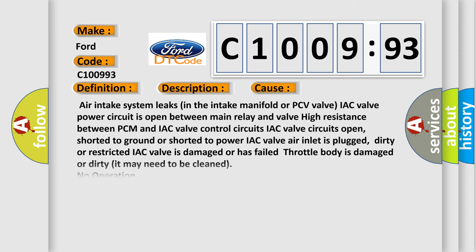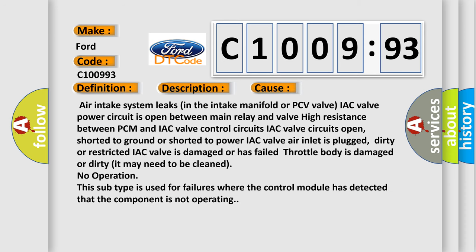This diagnostic error occurs most often in these cases: Air intake system leaks in the intake manifold or PCV valve; IAC valve power circuit is open between main relay and valve.